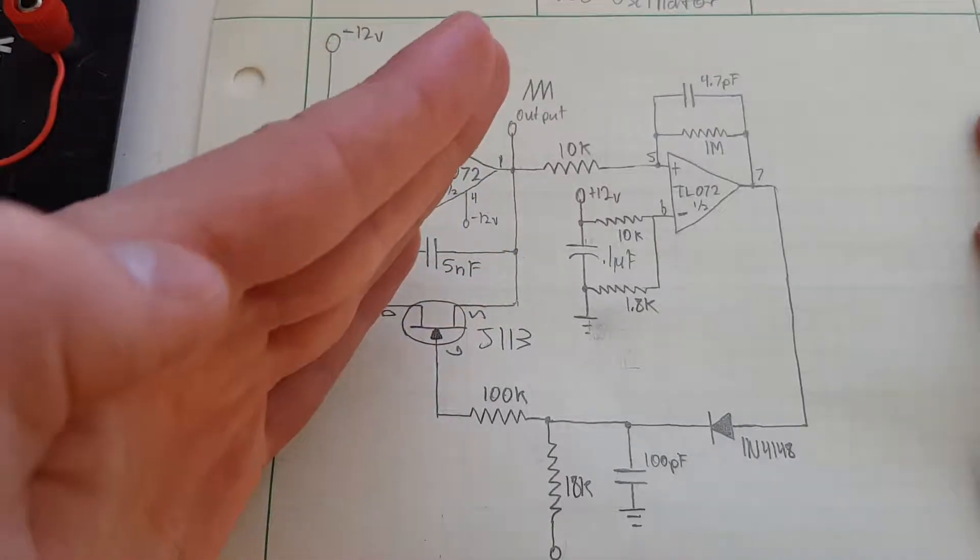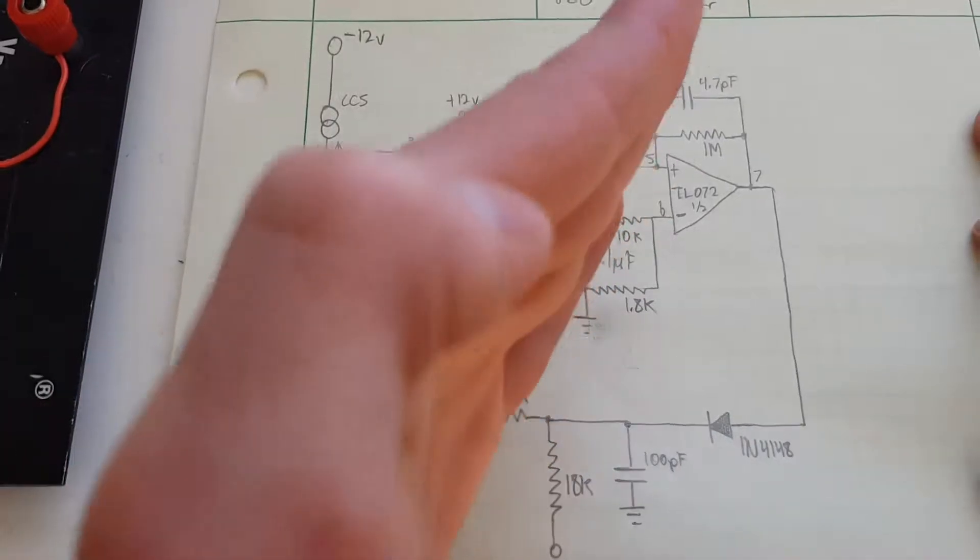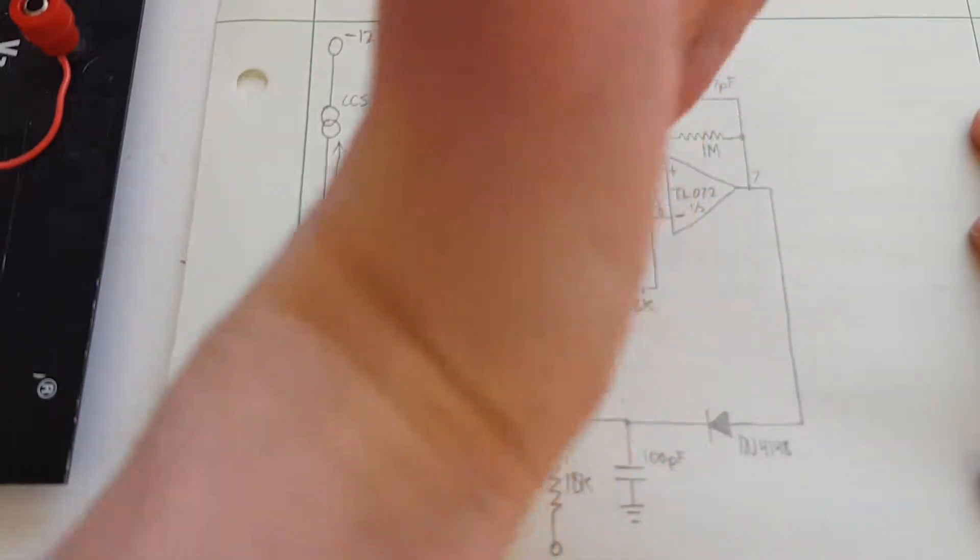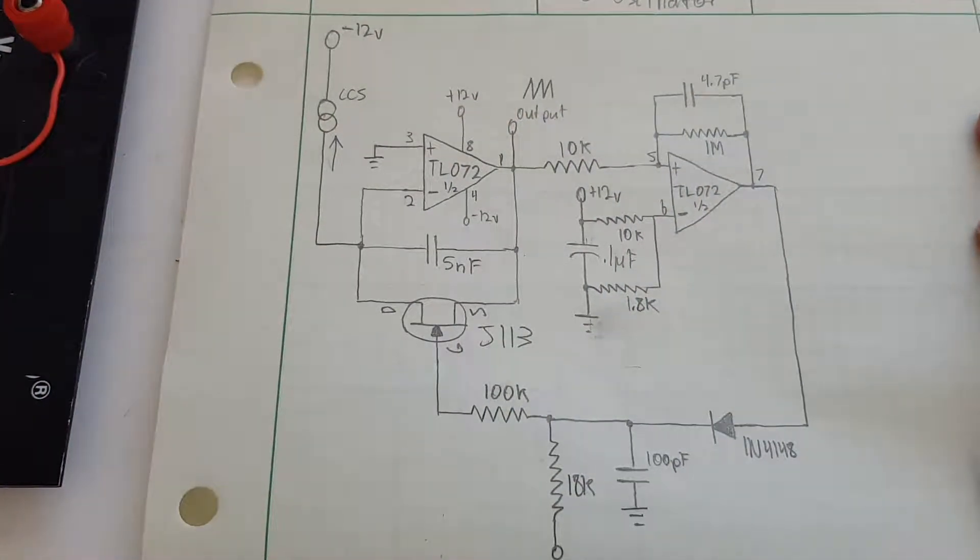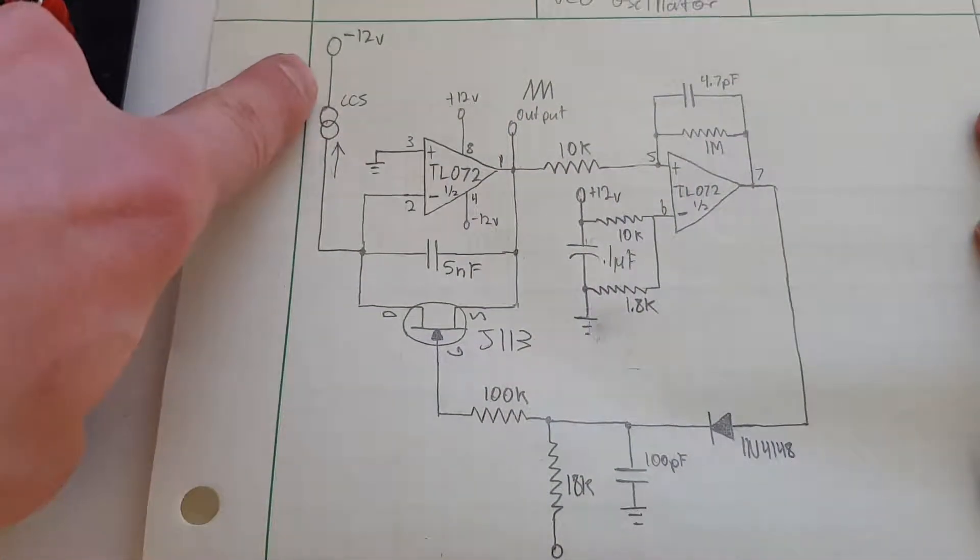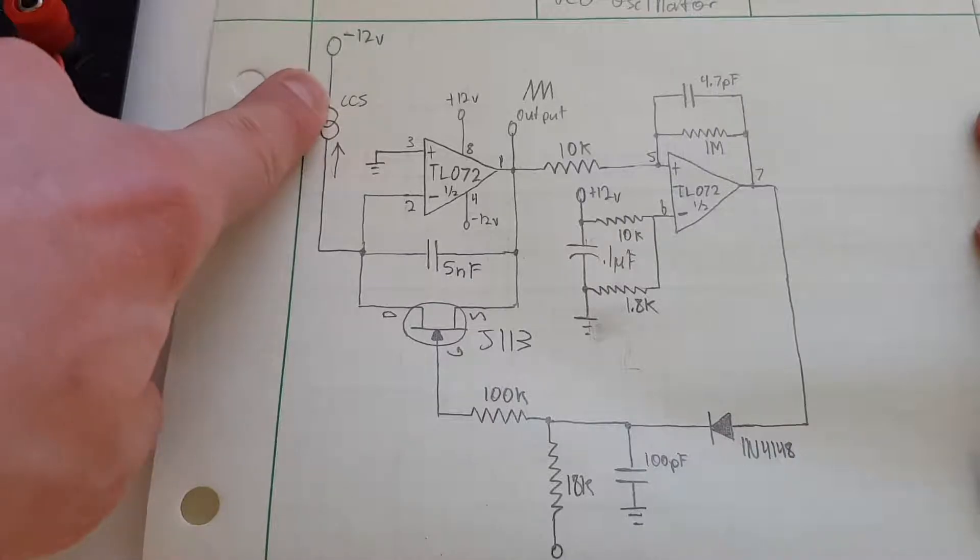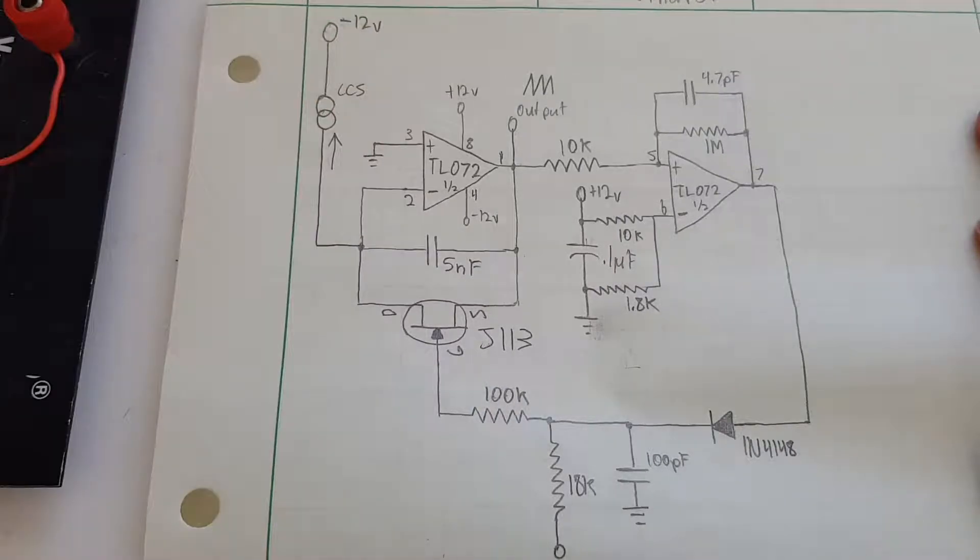The capacitor's charging, charging, then bam, discharges, and then starts again and keeps doing that, and that's how you get a ramp. Now this constant current source, or sink rather, that's how the frequency is varied.